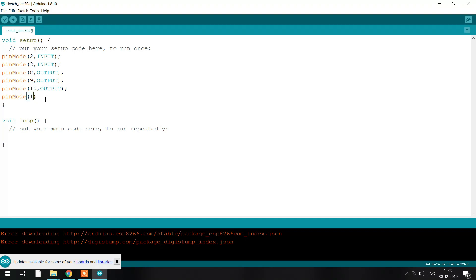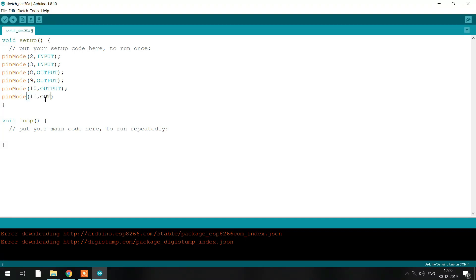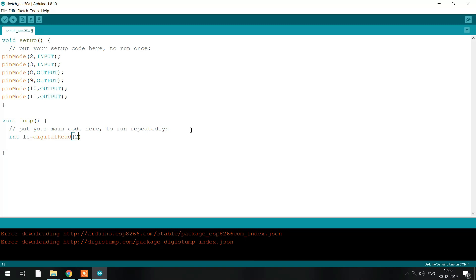Once you have finished with the setup, you go to void loop. Void loop is the second category in the Arduino IDE software where you write your program only once so that it can run again and again. The void loop command itself gives you the functionality of repeating the program continuously, so you write the program once and that function will keep running it.